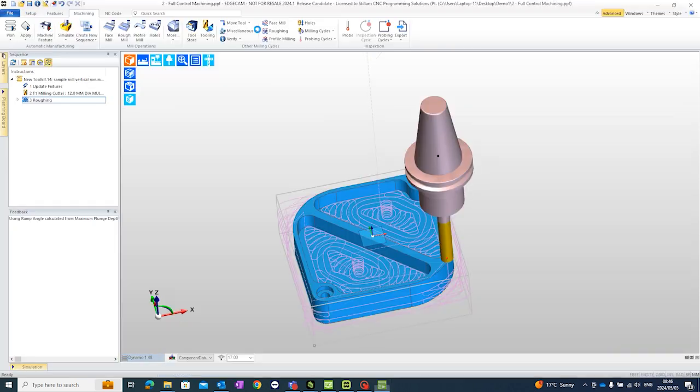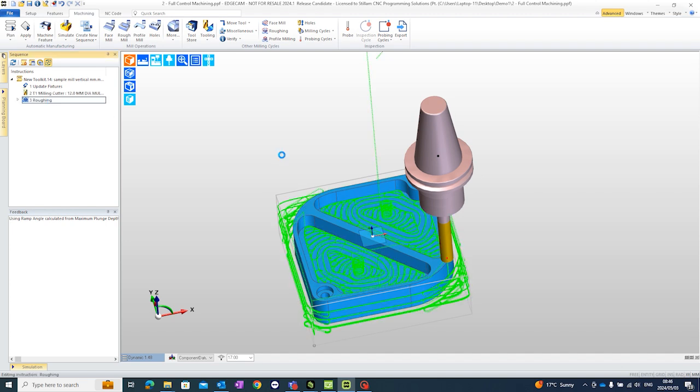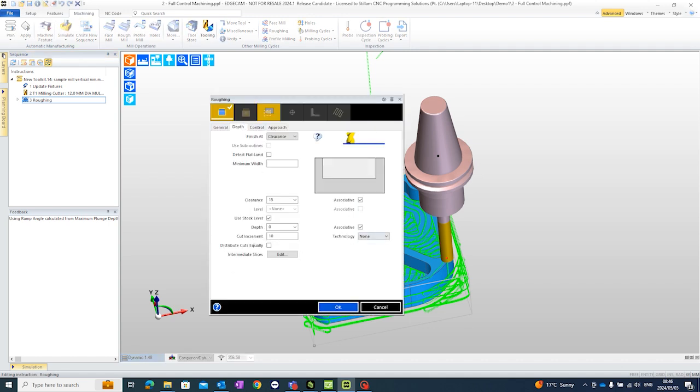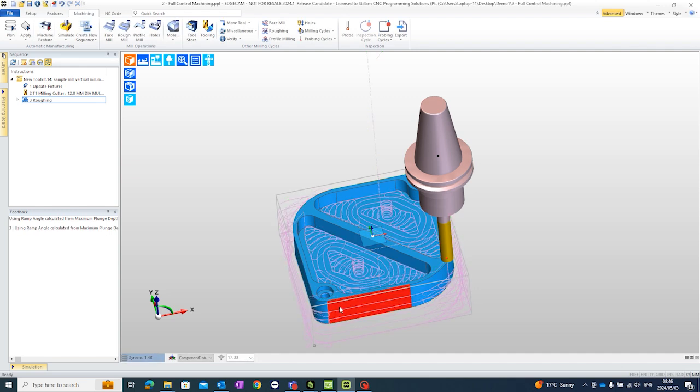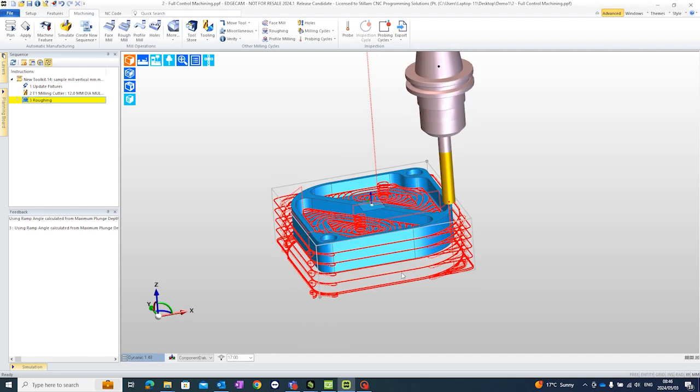Now there is a very nice function inside of Edgecam. I am going to say depth and I'm gonna put my depth down let's say by minus 20 and the idea is to cut into the device. Okay.